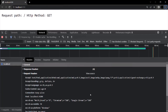For example, here we have this request header called Accept-Language and it is set to EN-US. So basically the browser is telling the server that when it sends the response, it needs to send it in the English language.